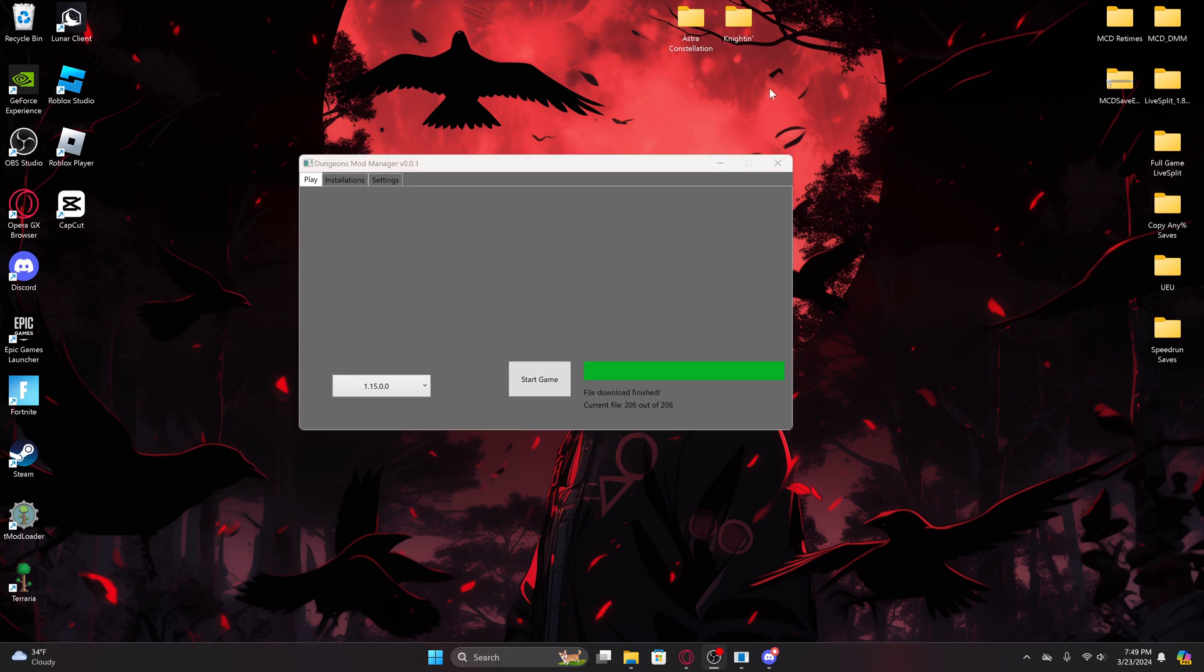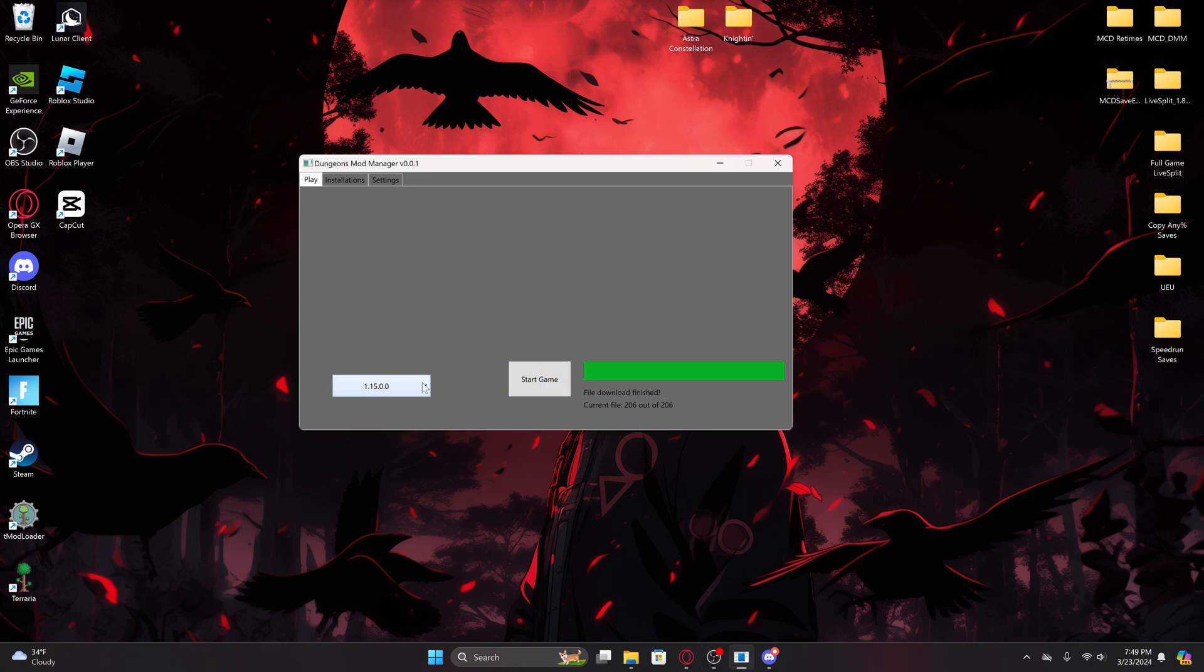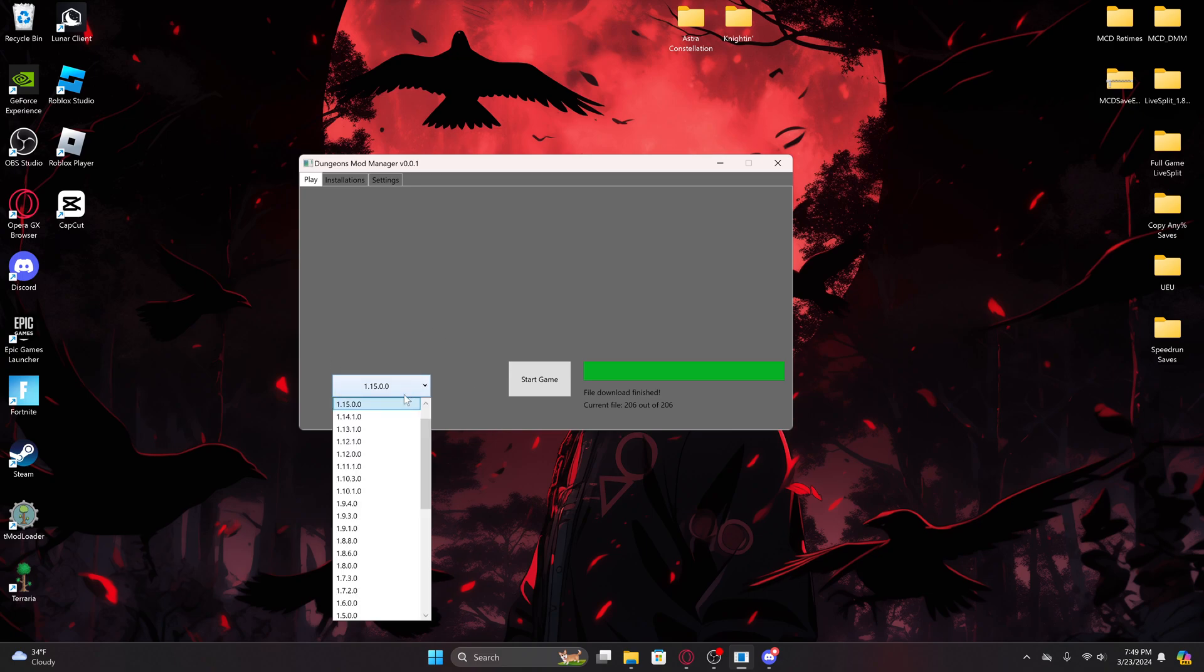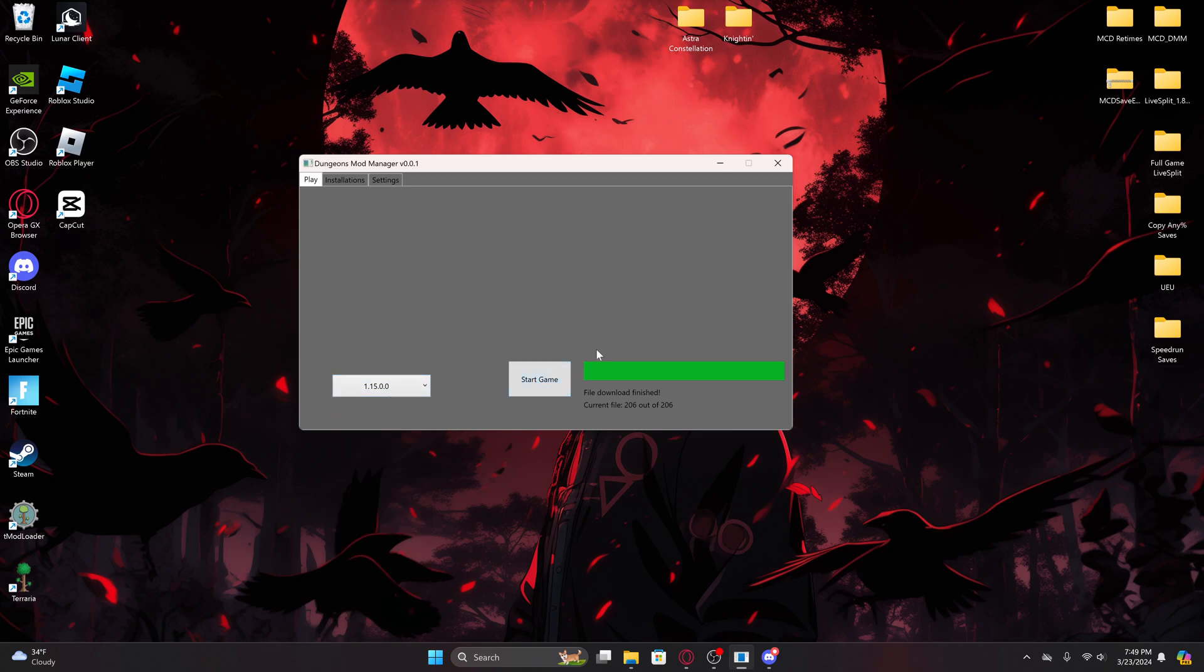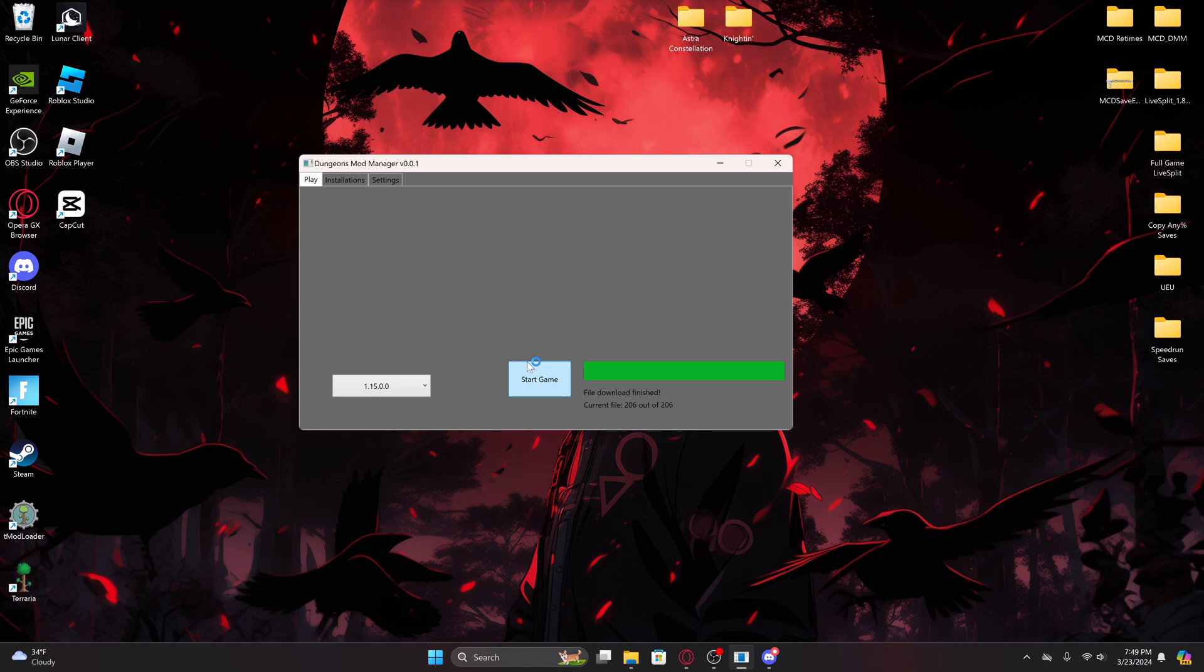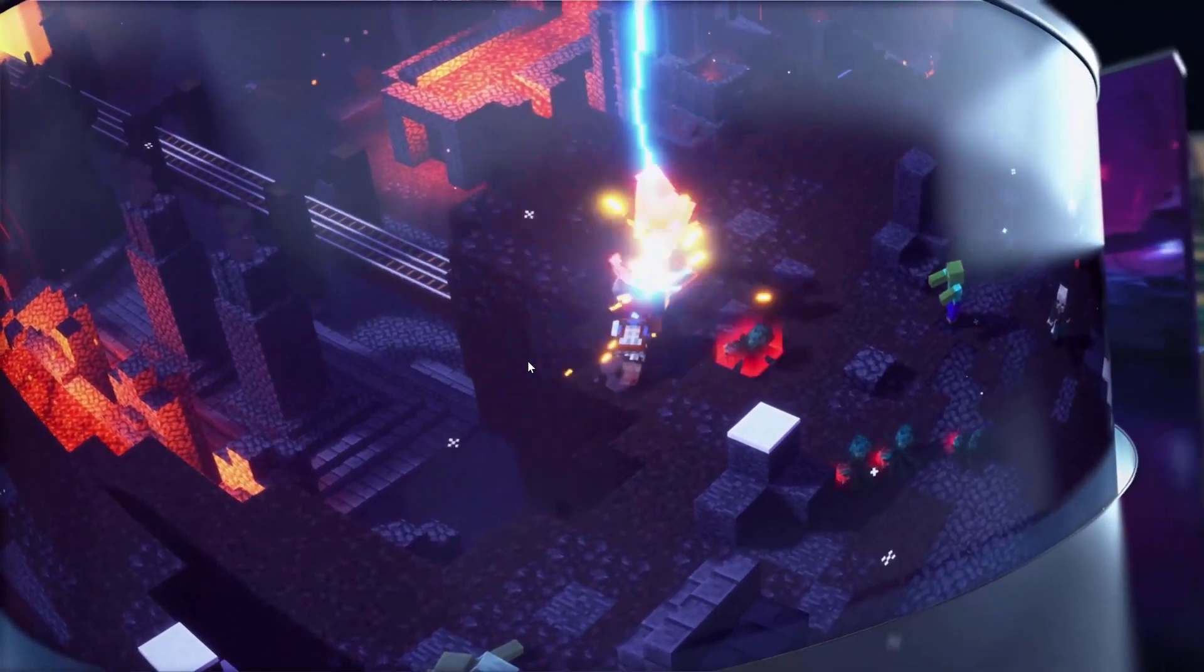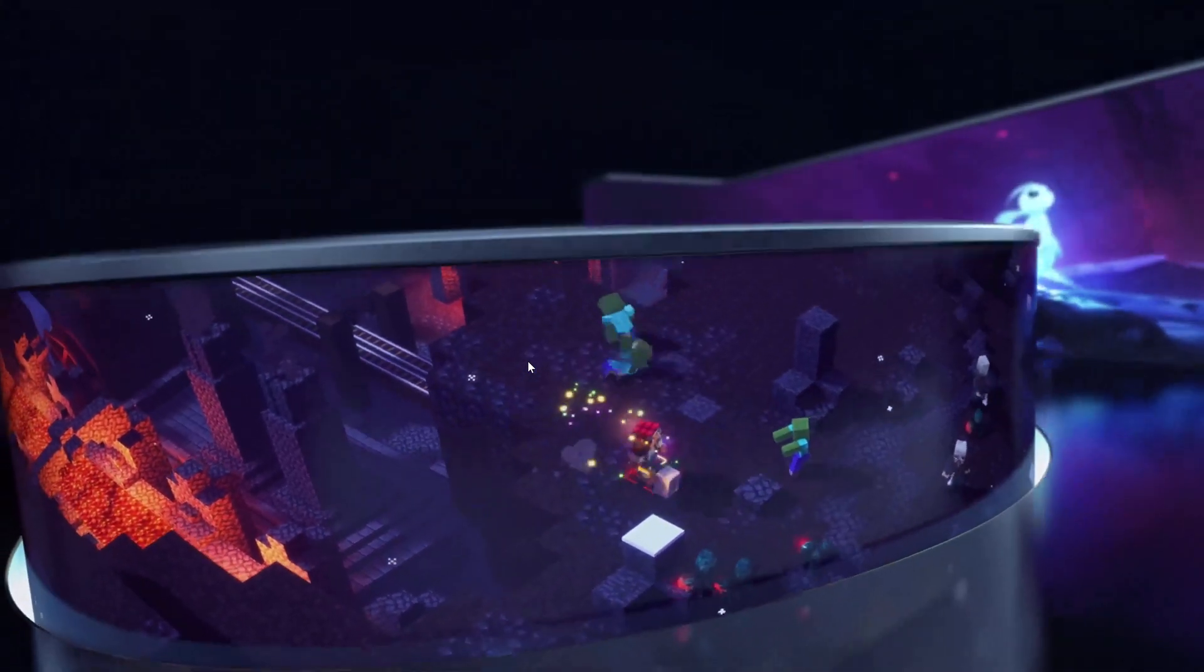Okay, now once you're finished downloading, all you have to do now is just click start game. And this is how you'll do it every time. Once you finish downloading it, you'll just go to the version that you want to load up and just hit start game. And this is what it will do. It'll load up the game.